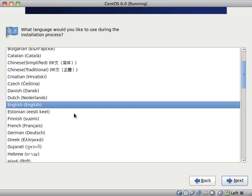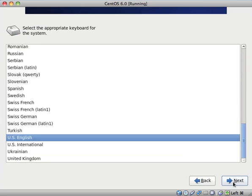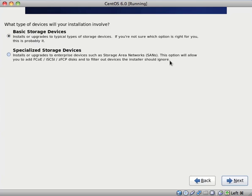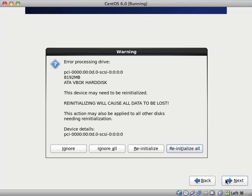So I'm obviously going to select English for the language, and I'm just going to leave the default English US keyboard layout. And what type of devices will your installation involve? I'm just going to leave it on basic storage devices. I don't have any storage area networks or any of these other types of special devices.